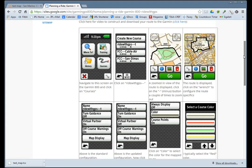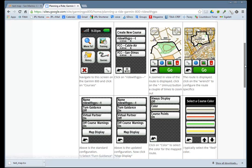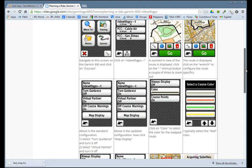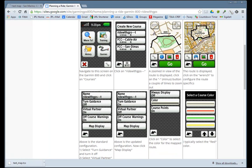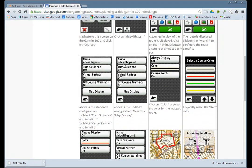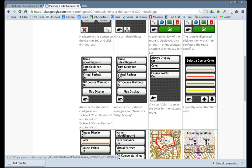I want to make some configuration changes, including changing the color of that route. Click on the little wrench and you come up with this picture. I want to turn guidance on, virtual partner off, and leave course warnings on.